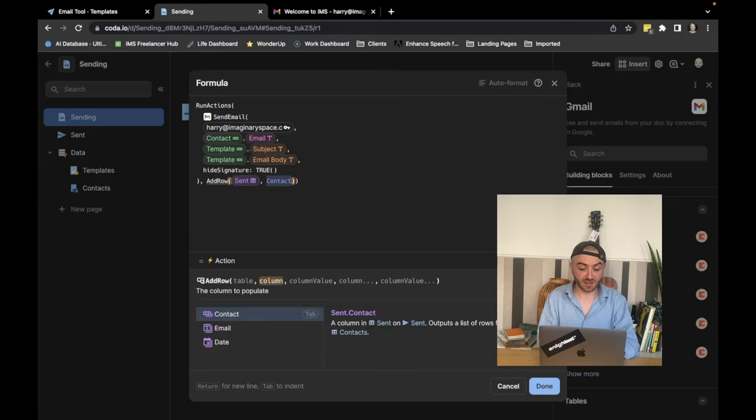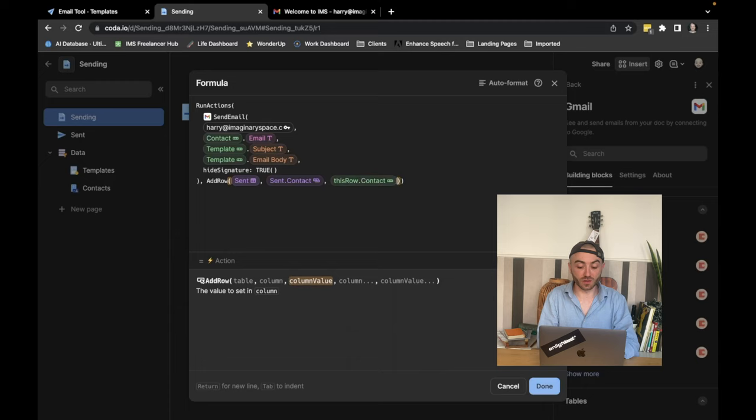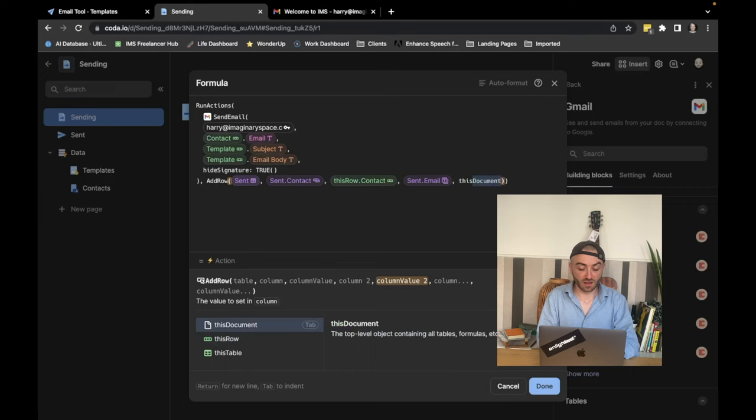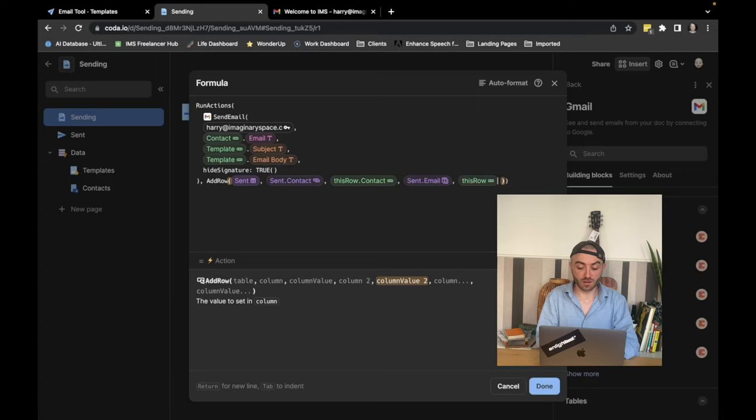We want to say that the contact is the contact in this row. And we want to say that the email is the template in this row. So we're just going to do thisRow.template. And the date, as you remember, will automatically get added. So we'll also format that. Now you can see that we send an email and then we add a row.